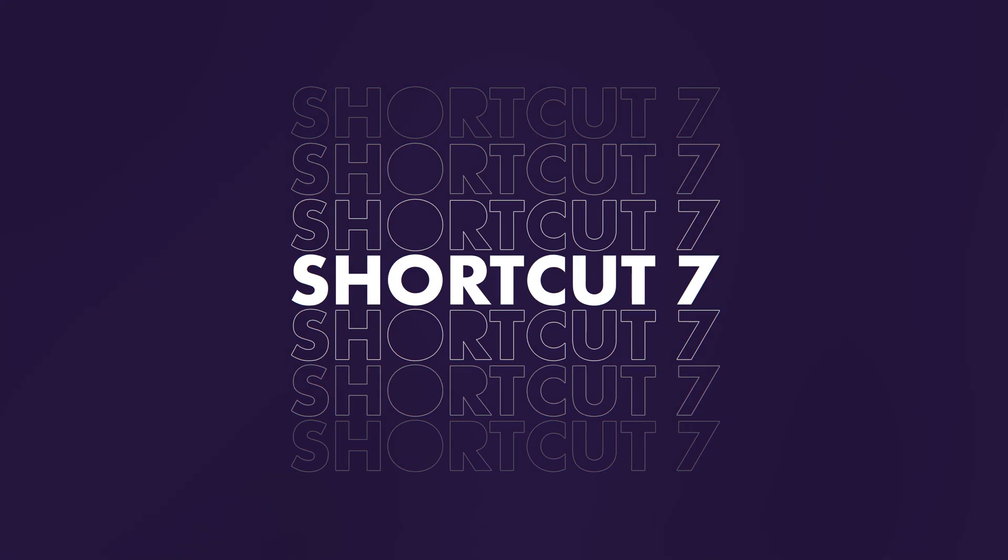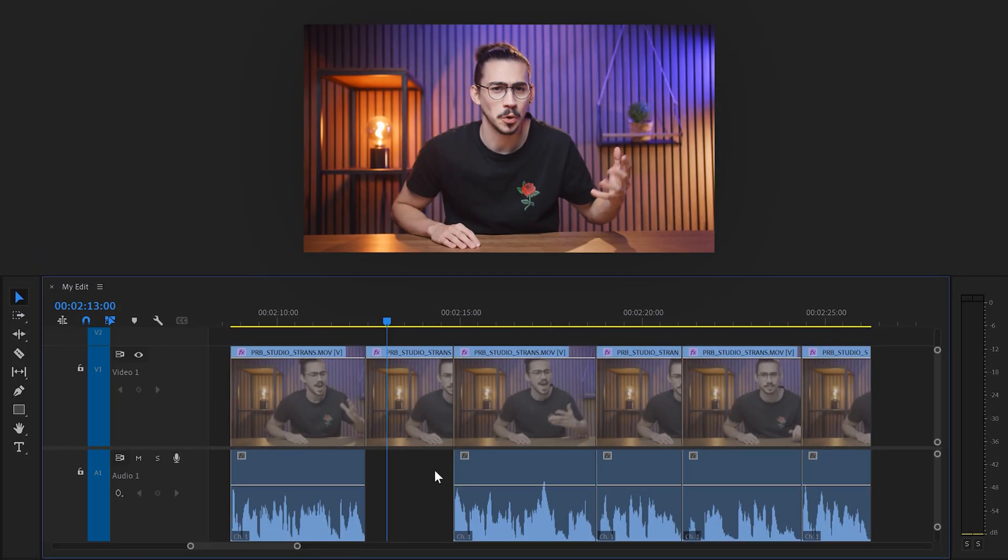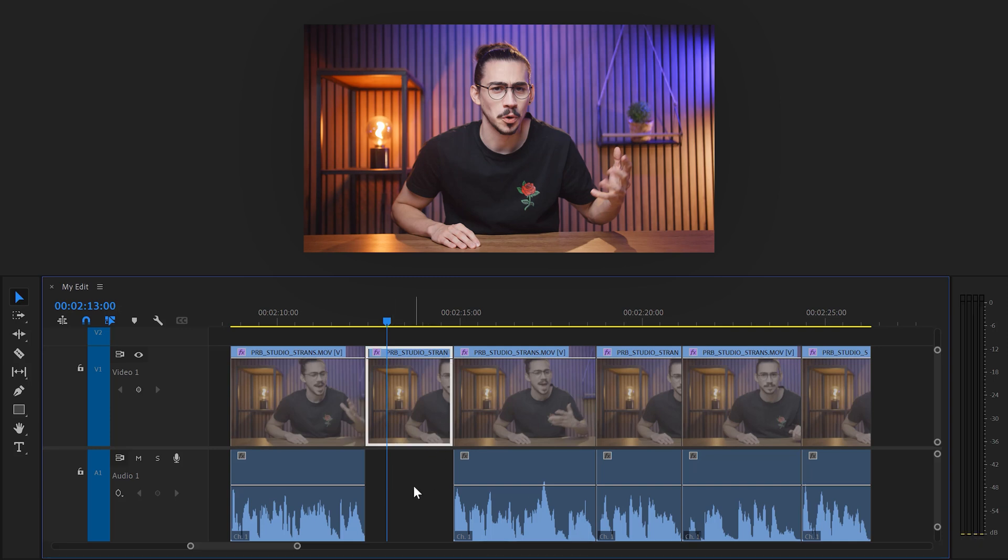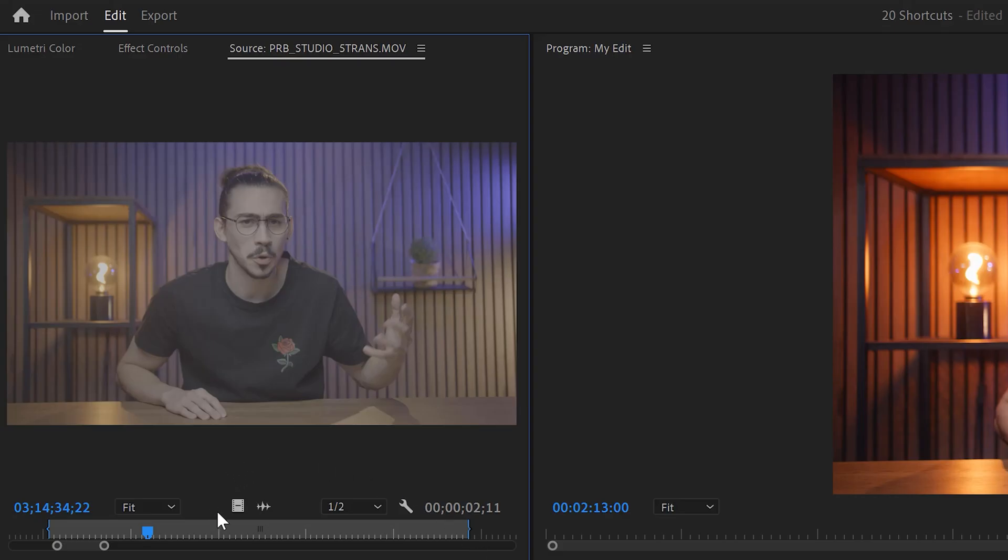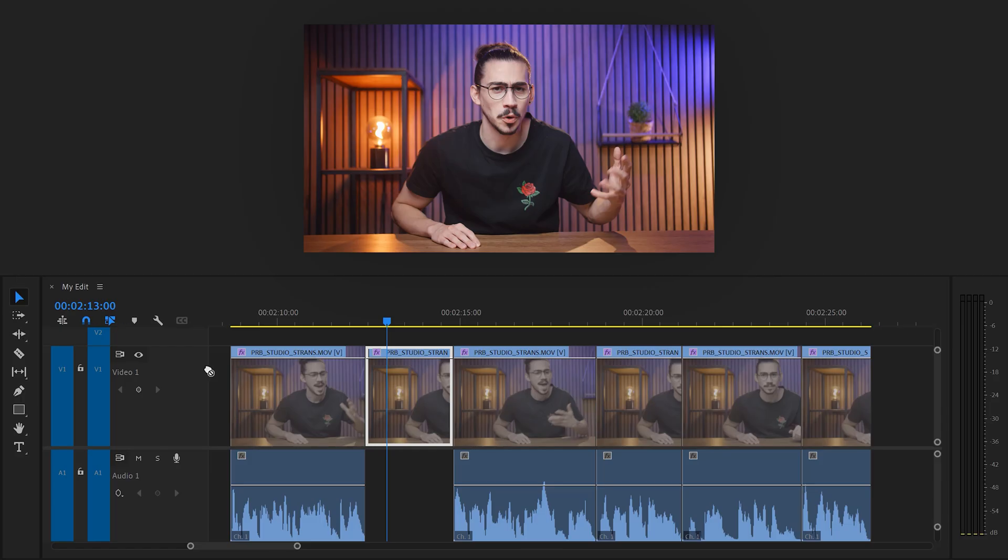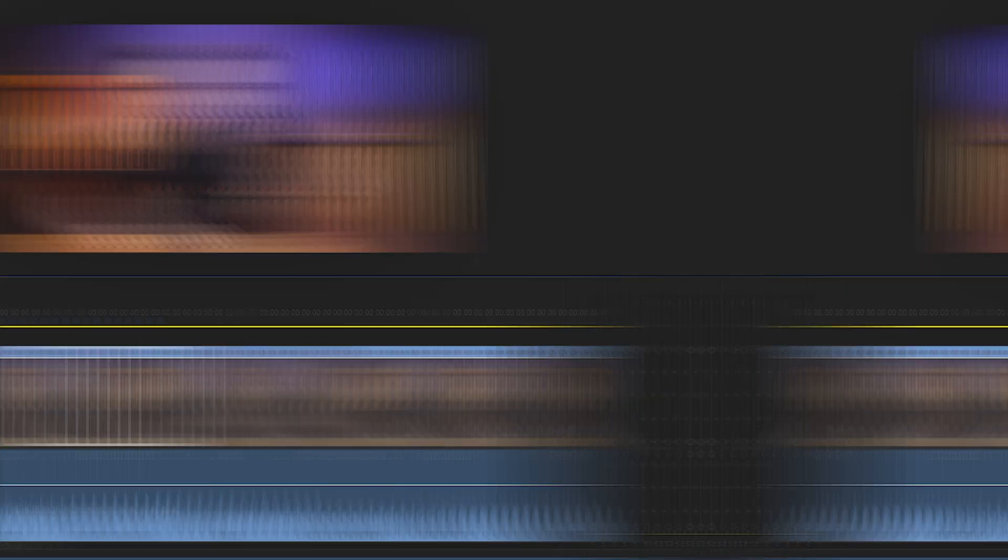Number seven, match frame. Have you ever lost an audio clip which belongs to a part of your video? Then simply select the video and hit F on your keyboard. Now in the source monitor, the clip is selected. You can now choose to drag the video or audio of the selection back into the timeline.